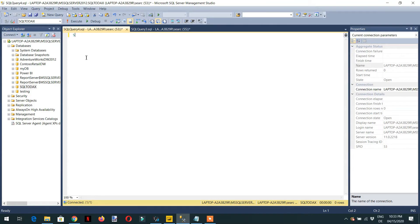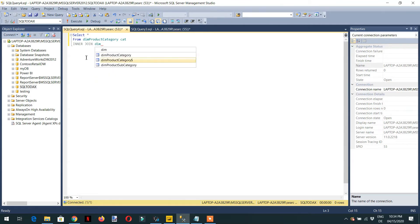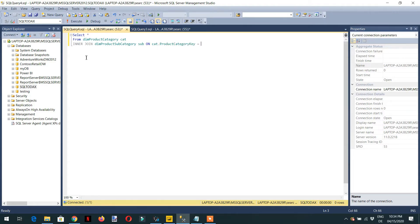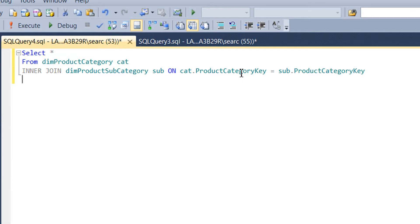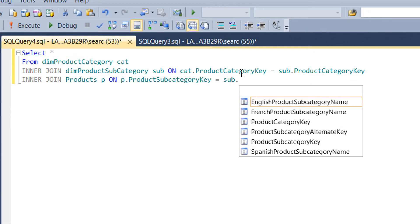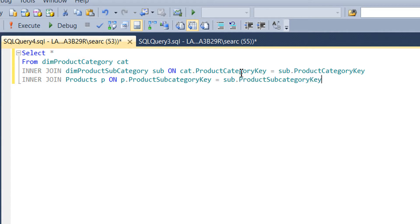Let's do it with SQL. So we have SELECT star FROM dim_product_category — this is aliased as 'cat' — INNER JOIN dim_product_subcategory — this is 'sub' — ON cat.product_category_key is equal to product_category_key. Then again we have INNER JOIN products — aliased as 'p' — ON p.subcategory_key is equal to sub.product_subcategory_key.